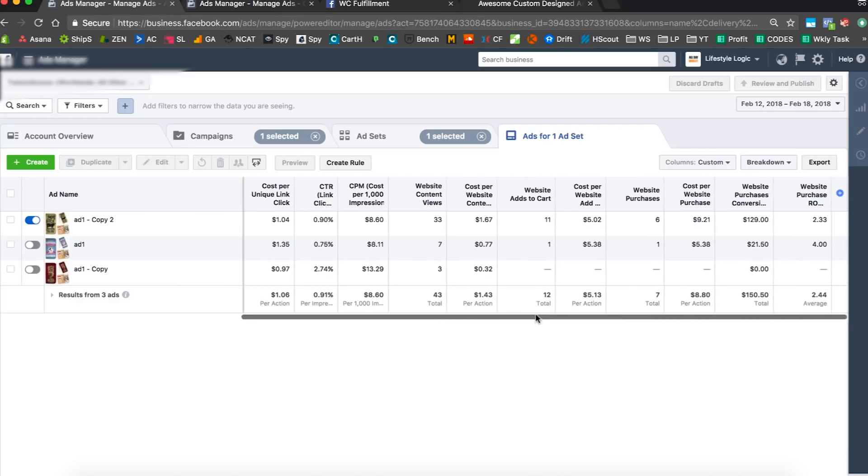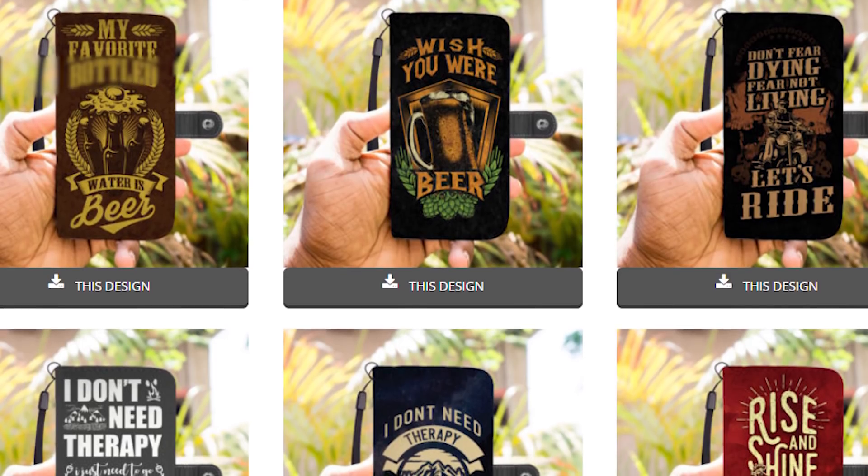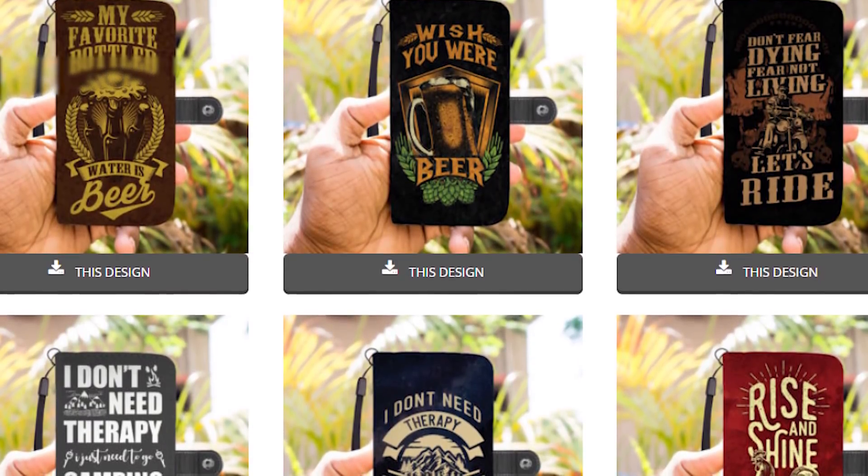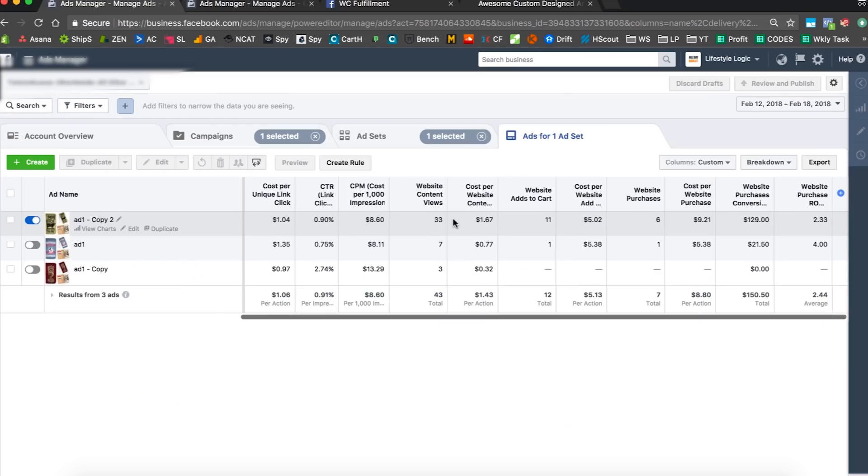Remember these are all the free designs I gave away, which just proves that even the designs that I'm literally giving you can make sales.